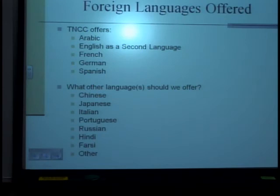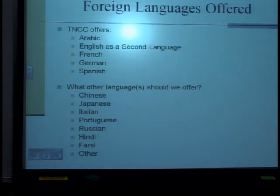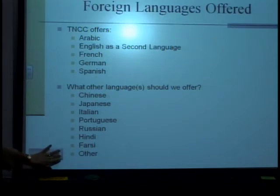Foreign languages offered at Thomas Nelson are Arabic, English as a second language, French, German, and Spanish. We have received requests for other languages that we might be able to offer, including Chinese, Japanese, Italian, Portuguese, Russian, Hindi, Farsi, and others.